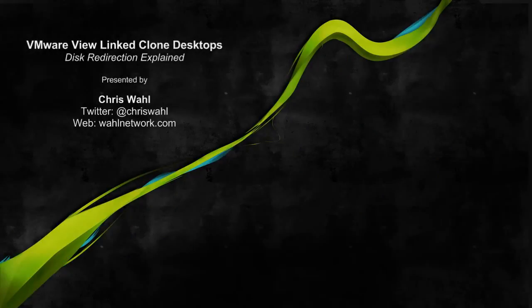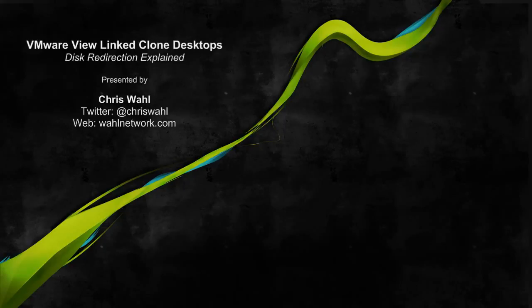So in conclusion, thank you for watching the LinkClone Desktop Pools Disk Redirection Explained video. I hope you've gained some valuable inside information on how that process works. Take care.